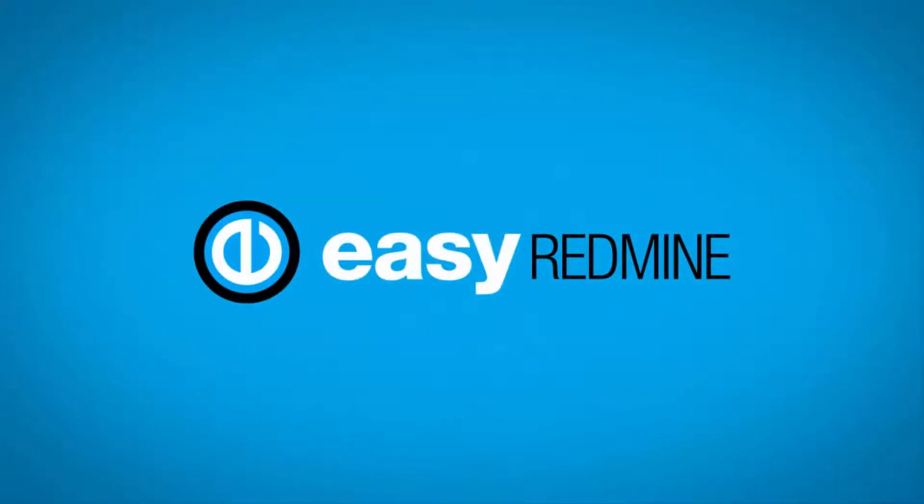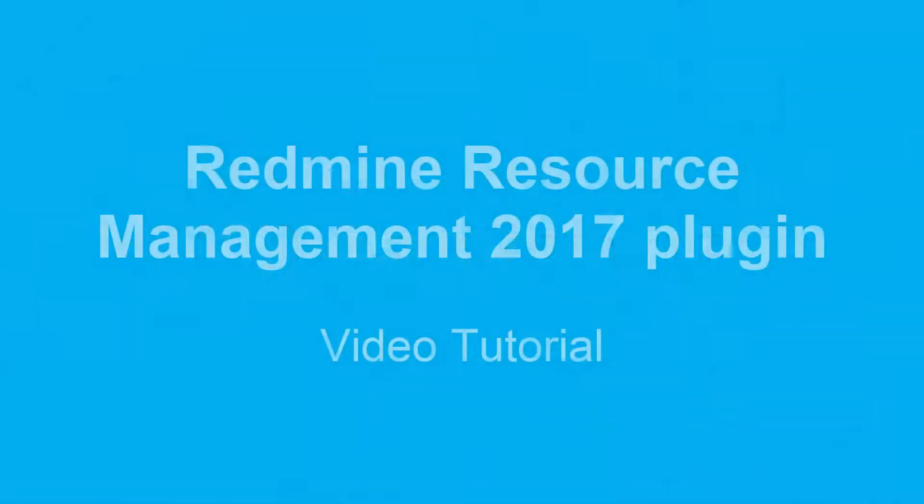Hello! Welcome to the RedMine Resource Management 2017 plugin video tutorial.